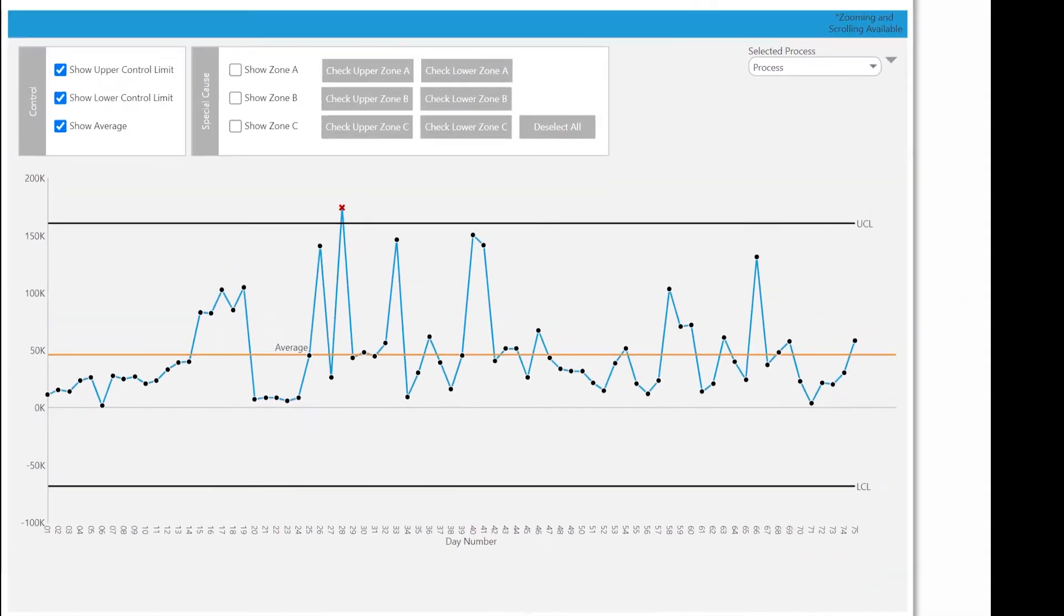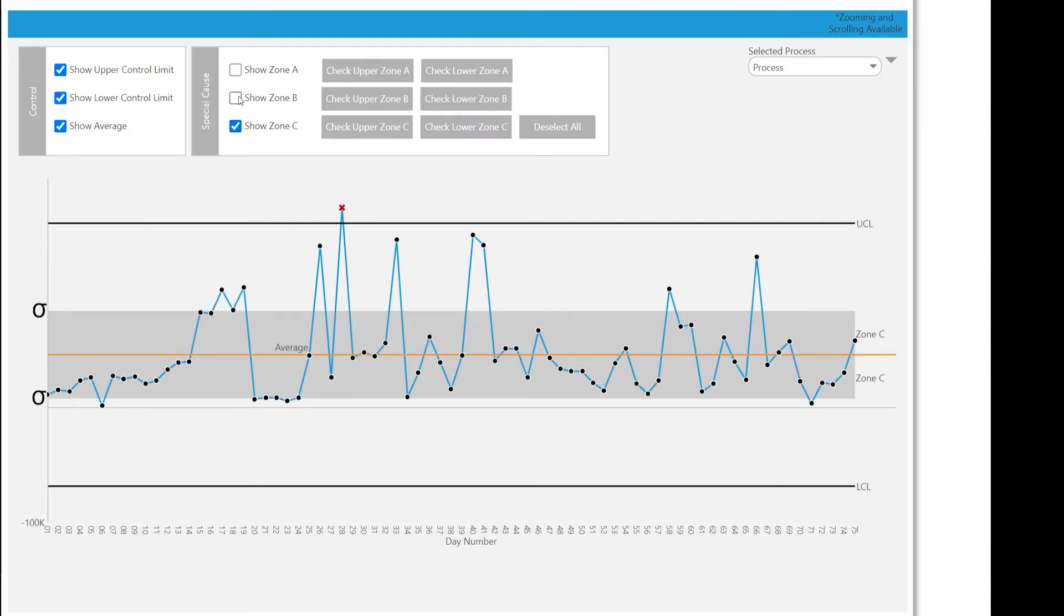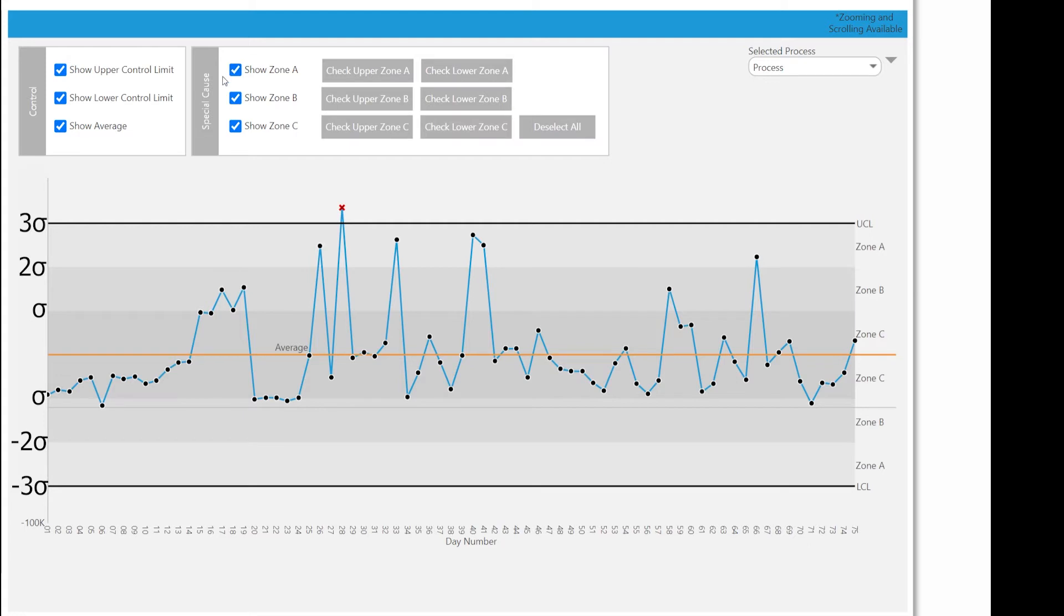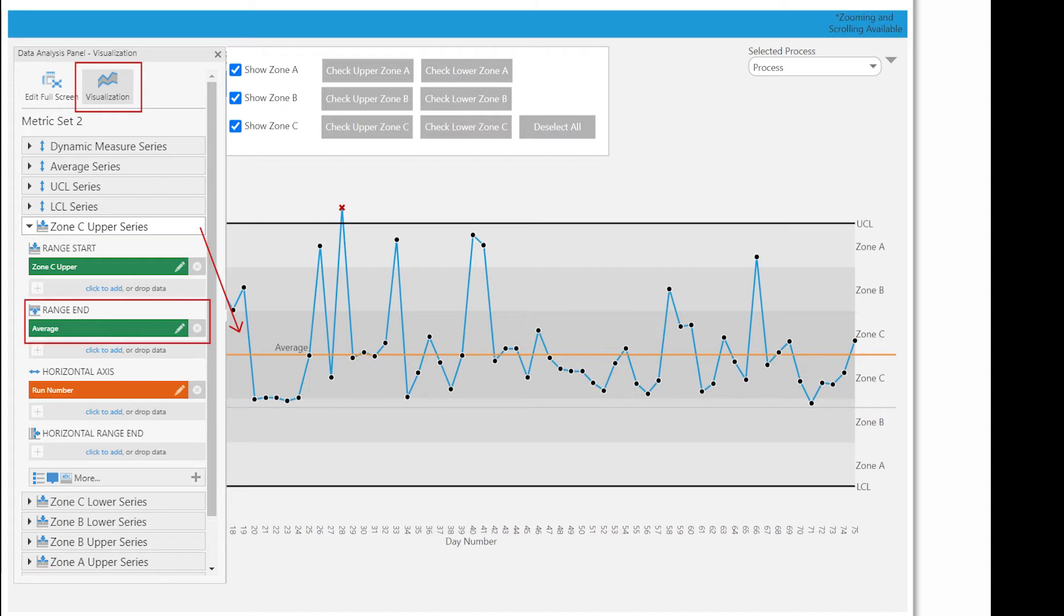You can also establish zones by calculating the first and second standard deviations from the average. These zones are unsurprisingly named zones A, B, and C. And we can use these to do what's called special cause analysis. In Dundas BI, there's a chart type called a range chart. And we can use it to create these colored zones. The range chart is really neat because you can instruct it on how to draw by defining range start and end.